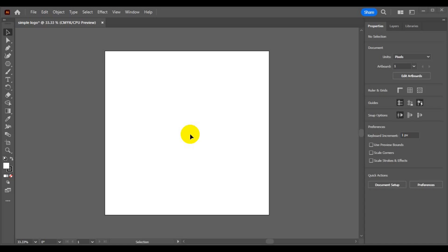Hello friend, I welcome you to my channel Laser Graphics and Multimedia. In today's video you are going to learn how to make a simple logo using Illustrator in a step-by-step tutorial.